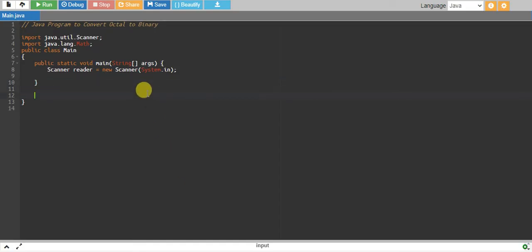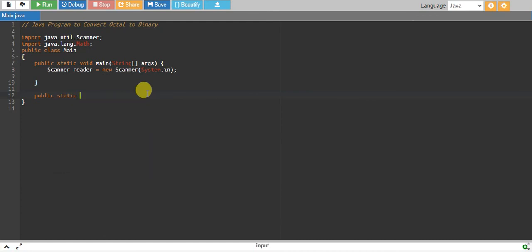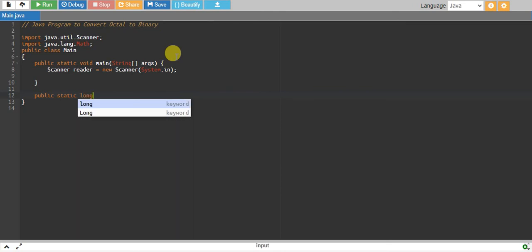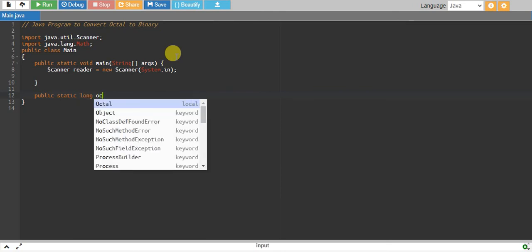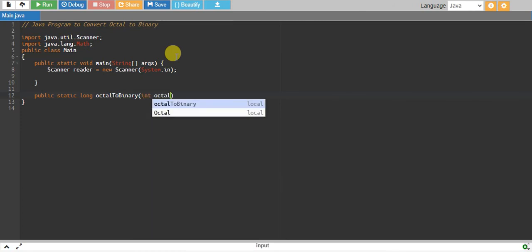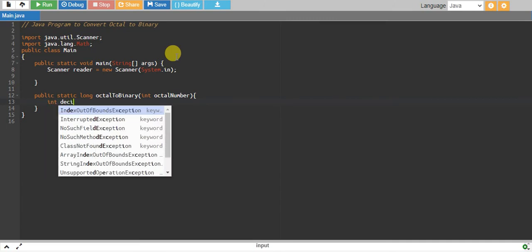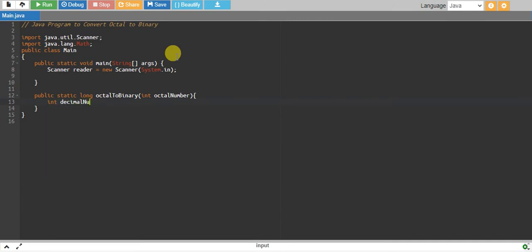Let's write a separate Java function: public static. Since I have to convert to binary, the binary number can be a large number, so I return a long and that is octalToBinary. This will take an octal integer. We declare decimal number initialized to zero and a long binary number also initialized to zero.